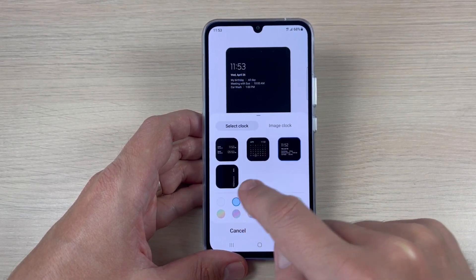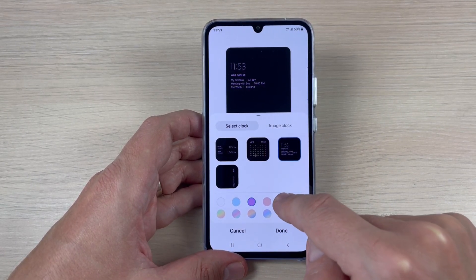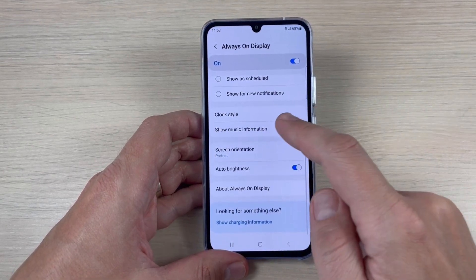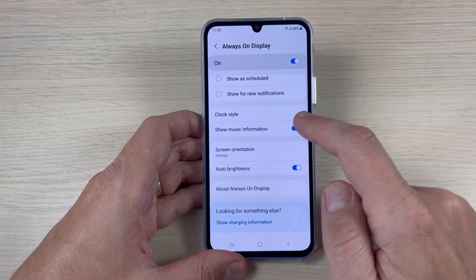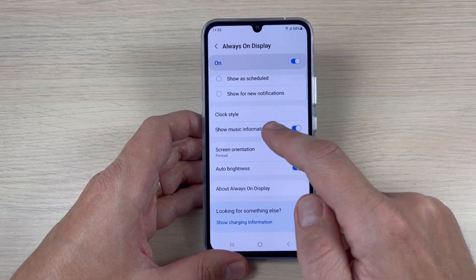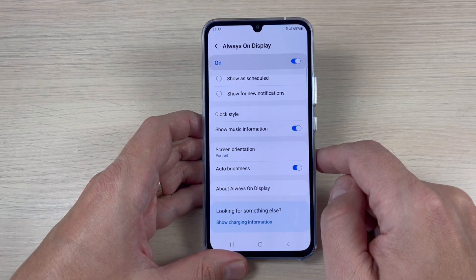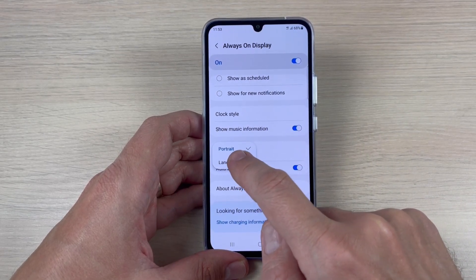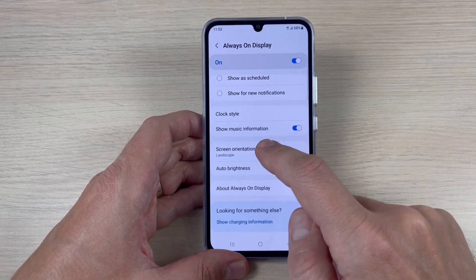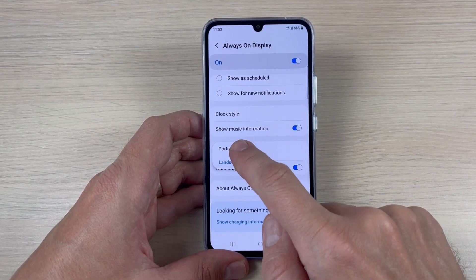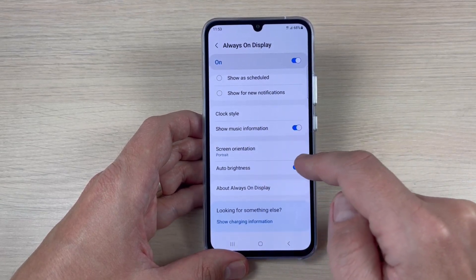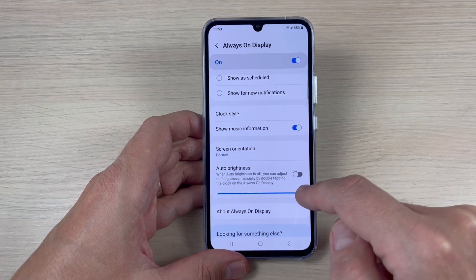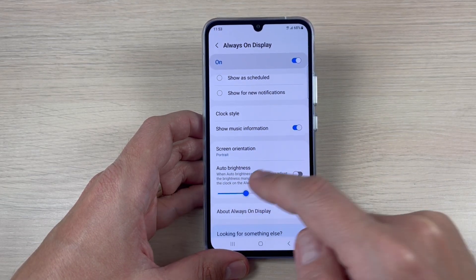You can also change the color from here. You can enable or disable Show Music Information when always on display is enabled. Screen orientation is currently portrait but you can also change it to landscape. You can disable or enable auto brightness, and if you disable it, you can set your own brightness level.